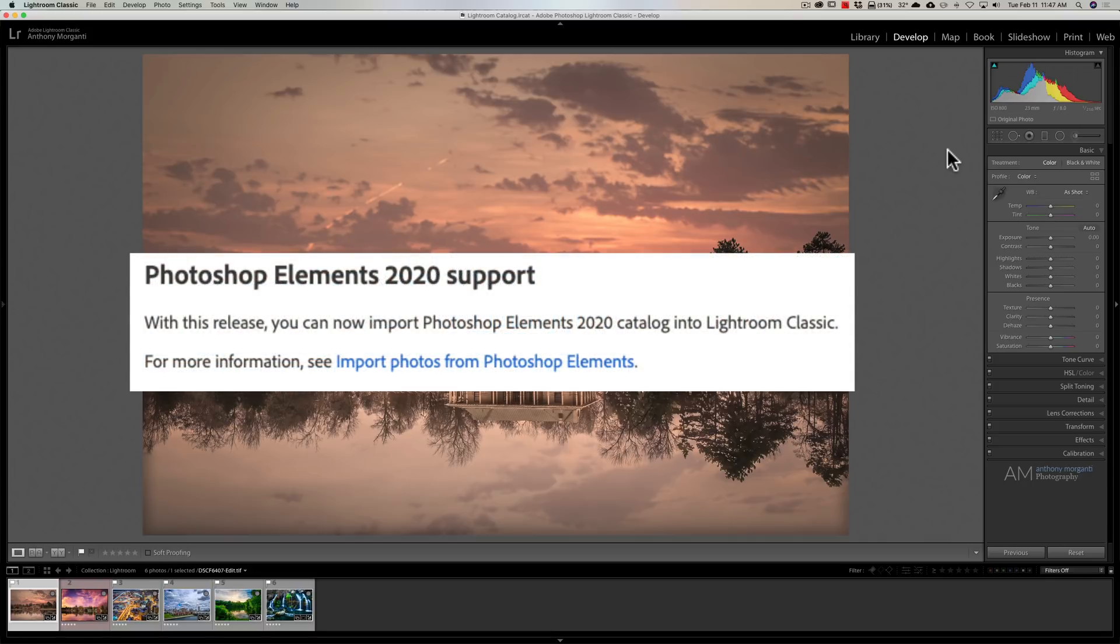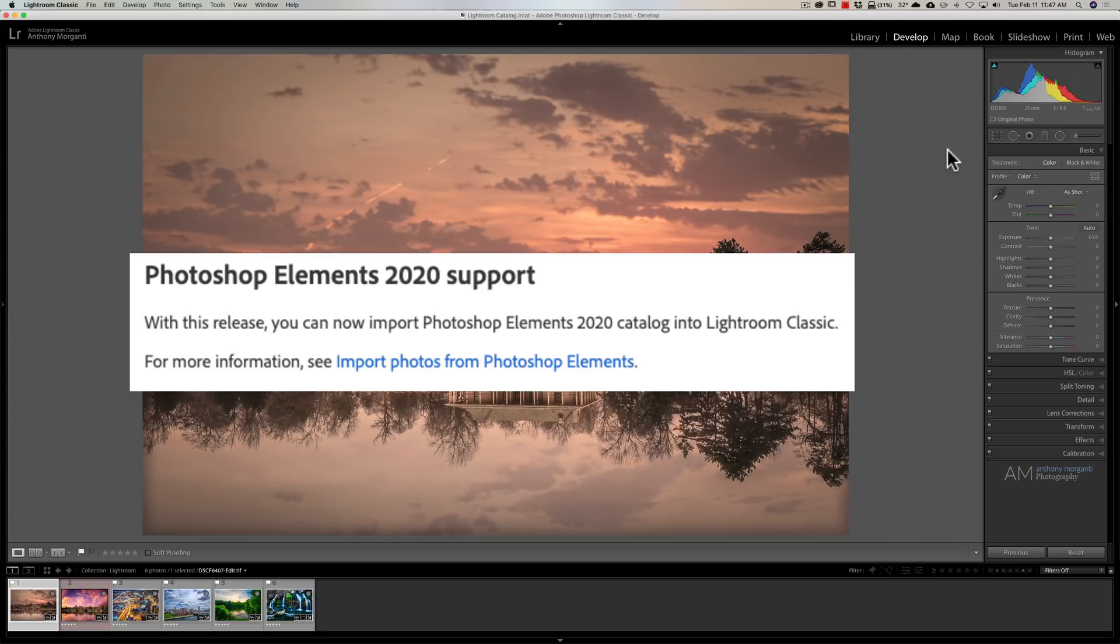They've added support for Photoshop Elements 2020. With this release, you can now import Photoshop Elements 2020 catalog into Lightroom Classic.